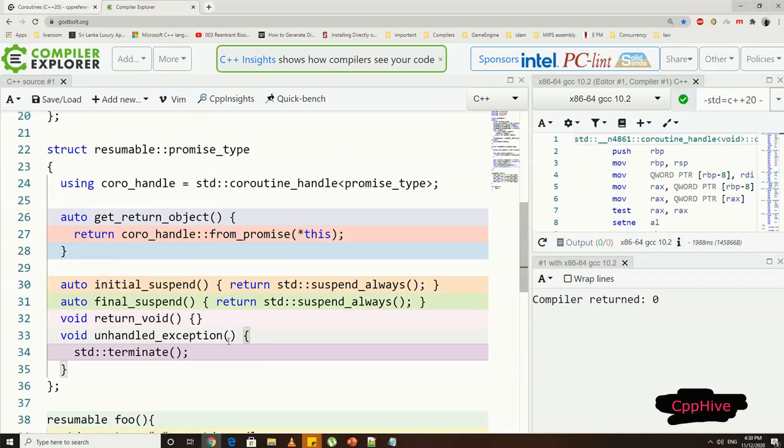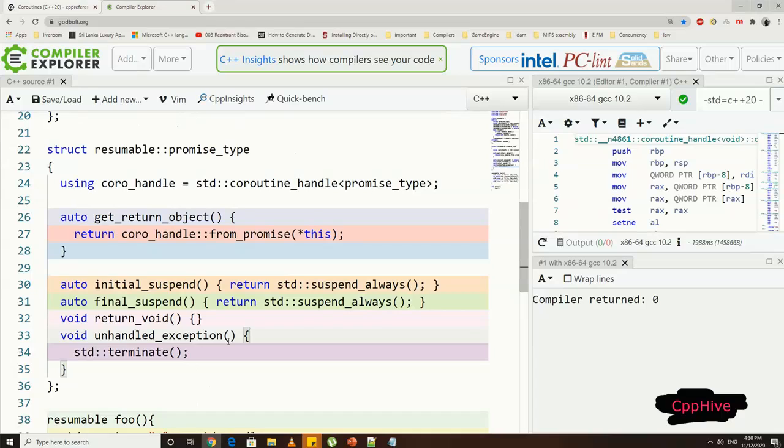So here, let's define that handle class's promise type. Promise type should include some mandatory functions like get_return_object, initial_suspend, final_suspend, and return_void.